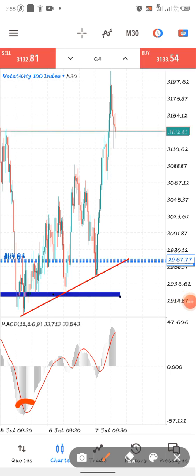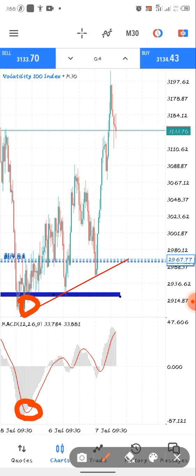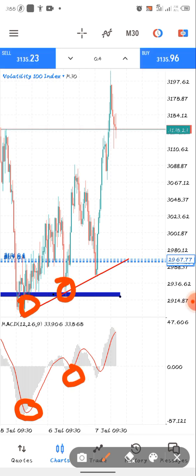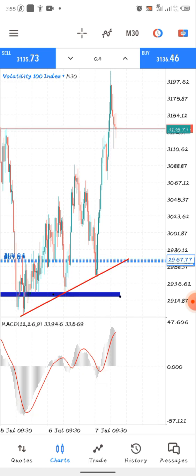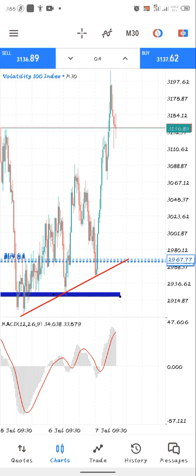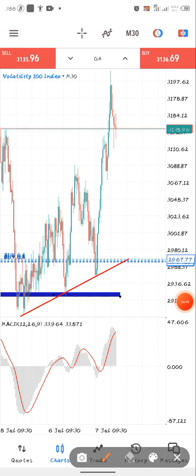Now as you can see, we are going through our trend line. You can see this is the volume right here — this is the volume for this candle, this is the volume for this one, and this is the volume for this one right here. This is the combination you need to see before taking any entry.